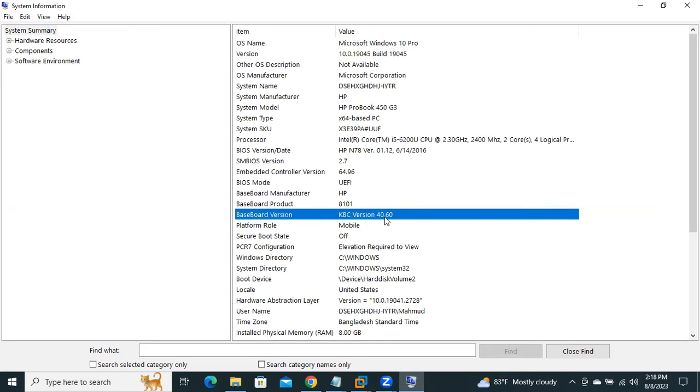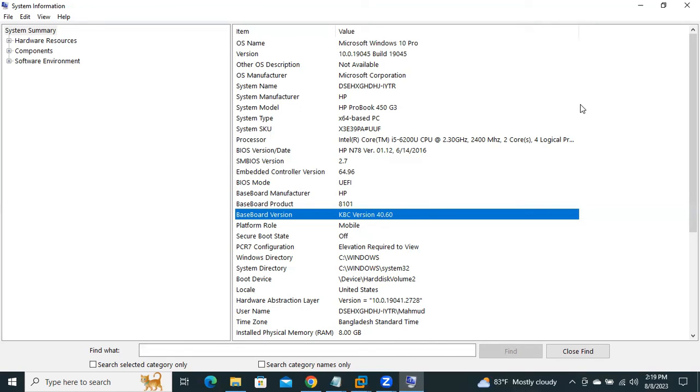This is a very easy way to find the motherboard manufacturer and version in Windows 11 computer. This is all for today. Hope this tutorial is helpful for you. Keep watching for the next tutorial. Thank you very much.